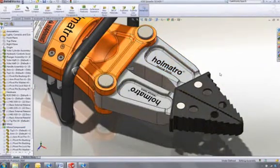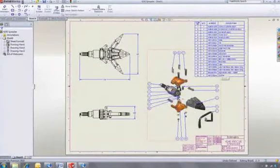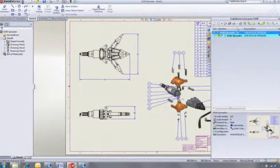Okay, now let's update the assembly drawing and check it all back into the Vault, so everyone in the team will be able to see the changes we've made.